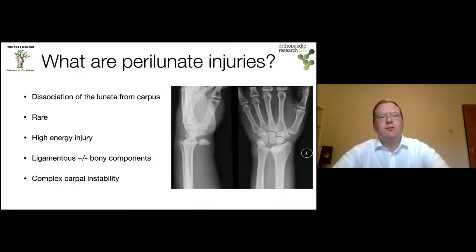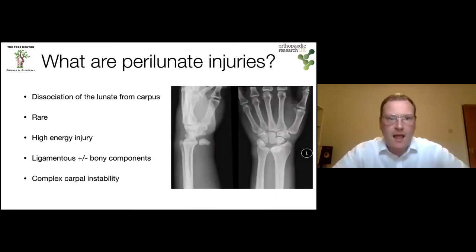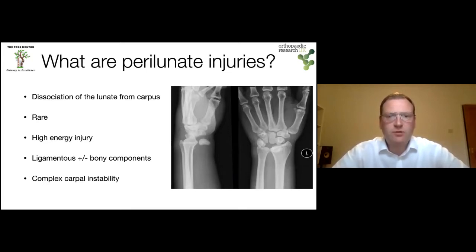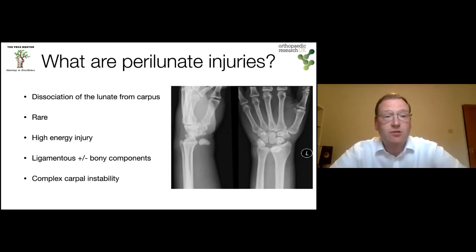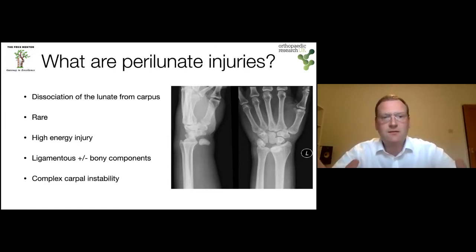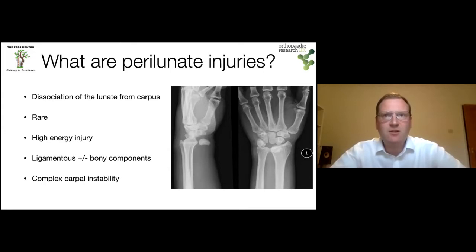So what are perilunate injuries? For any condition in the exam, it's useful to have an introductory sentence, which provides you with time to think about what the examiner is actually asking you. The way to answer this question is to say that perilunate injuries are a dissociation of the lunate from the carpus — that tells the examiner you know what you're talking about and gives you time to think.